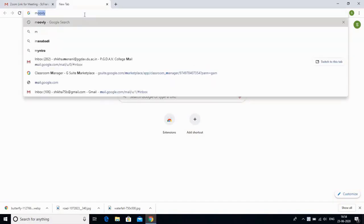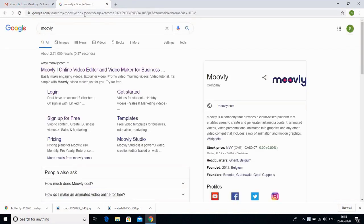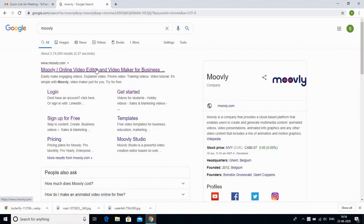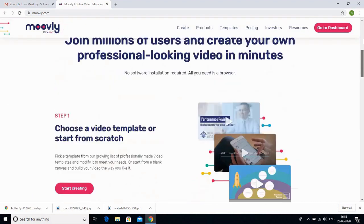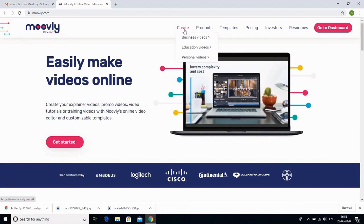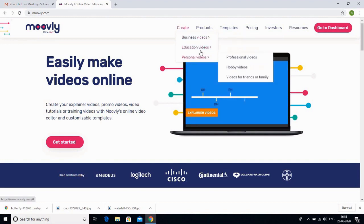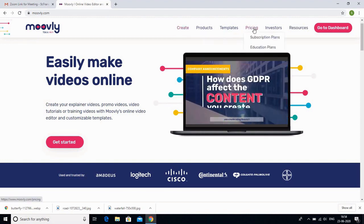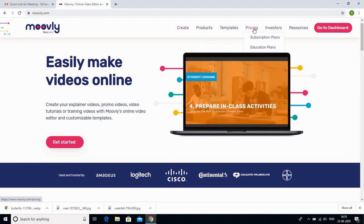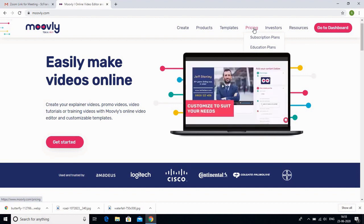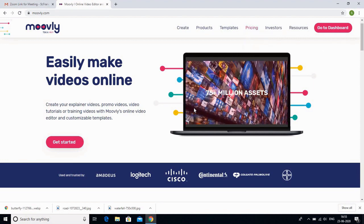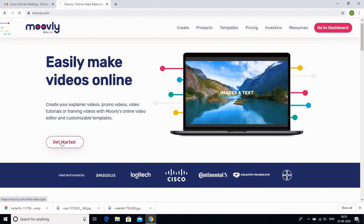Just type Moovly on your browser. This is what opens — Moovly.com. If you are using it for the first time you need to sign up. In Moovly you have options to create business videos, education videos, and personal videos. They also have pricing options because certain features are free for educators and teachers, while others are pro and have to be purchased.